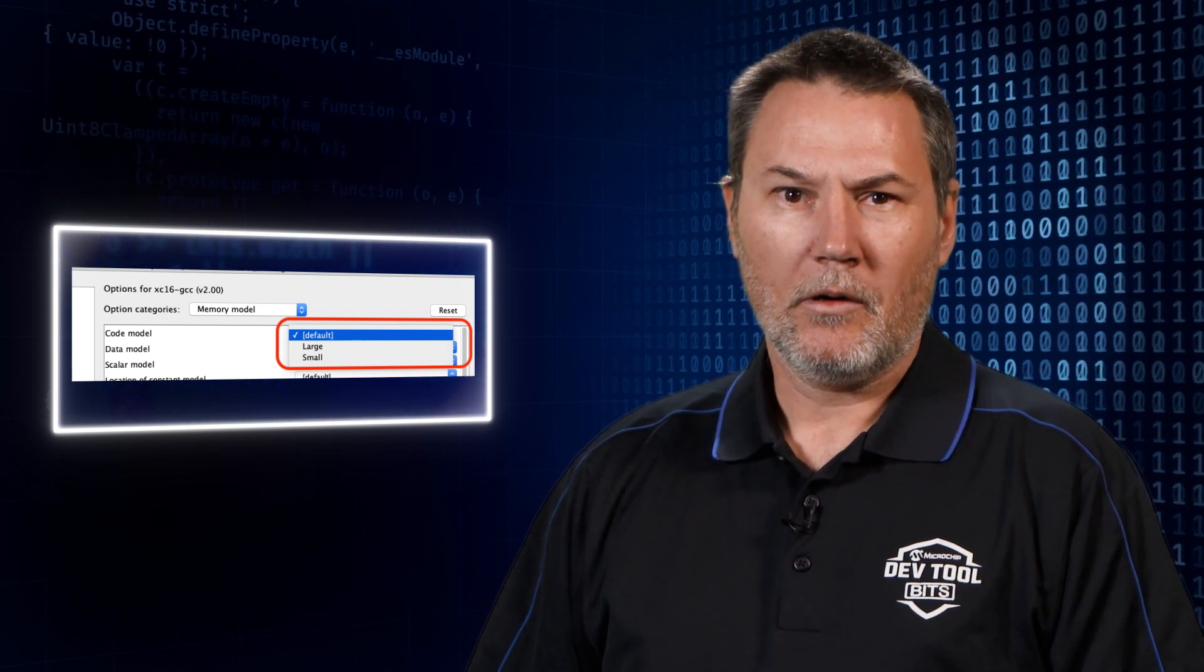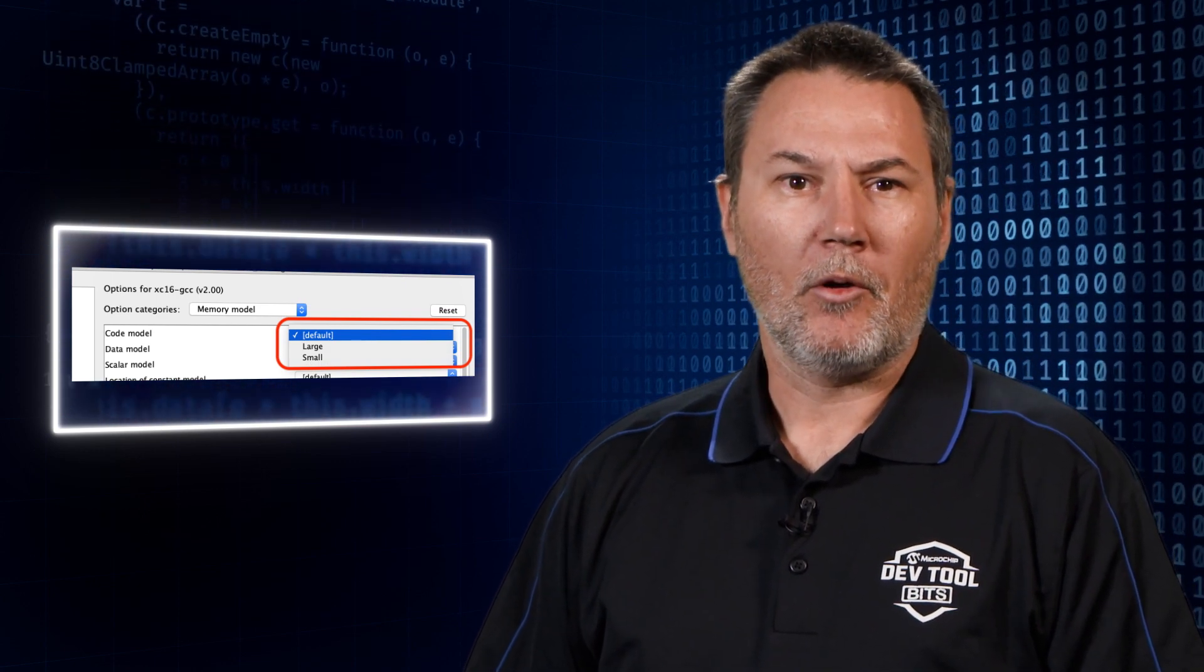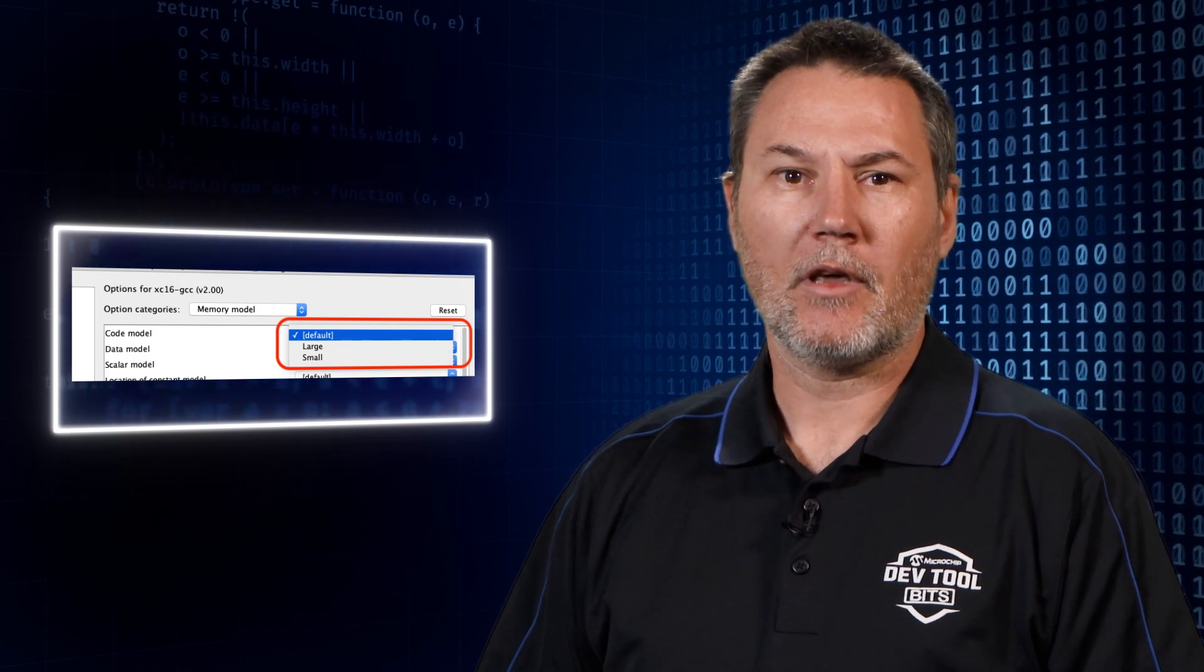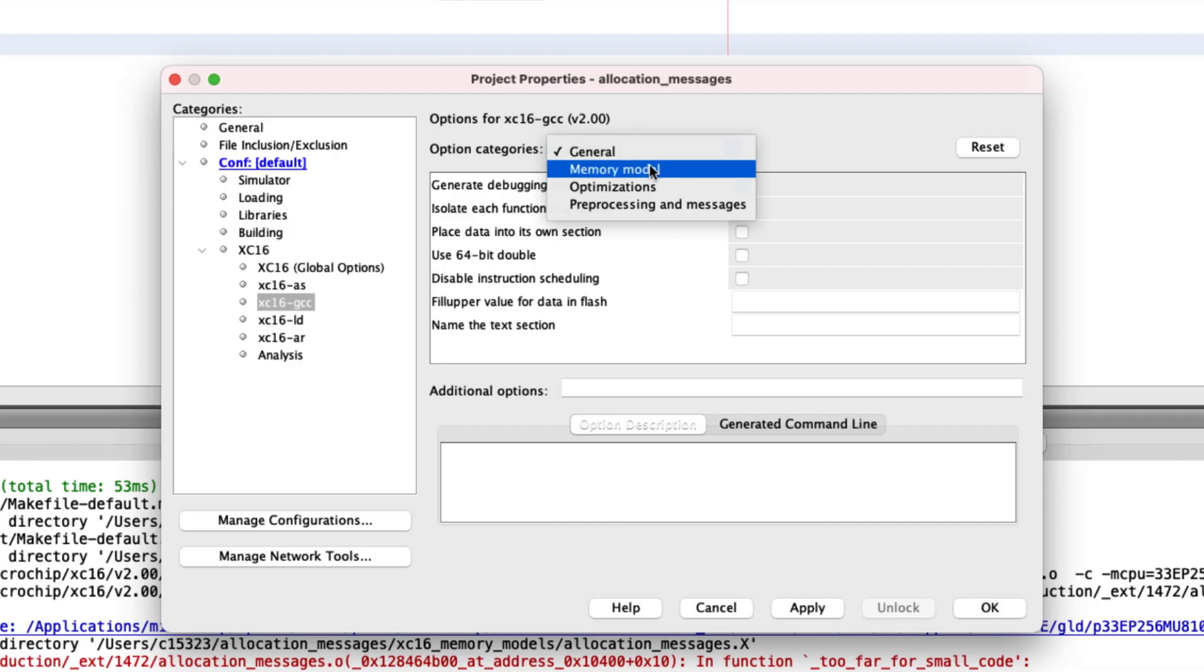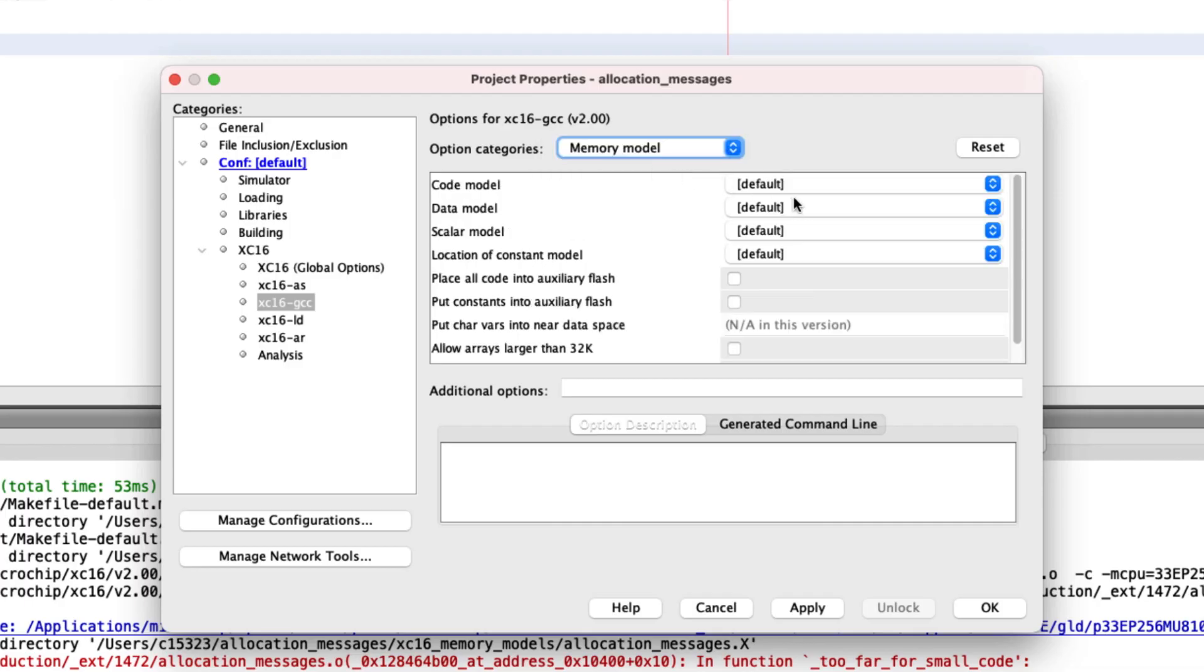Furthermore, with data memory models, you can select settings for scalars, aggregates, or all data.